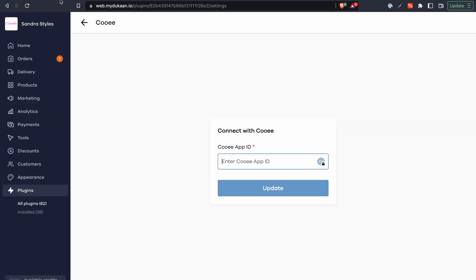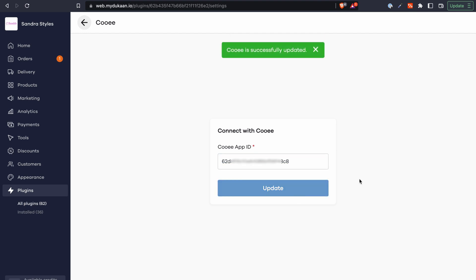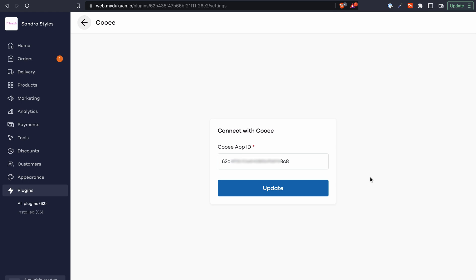Go back to Kui's plugin settings page on Dukan and paste this ID over there and then click on update. And that's it. Kui is now successfully connected to your Dukan store.